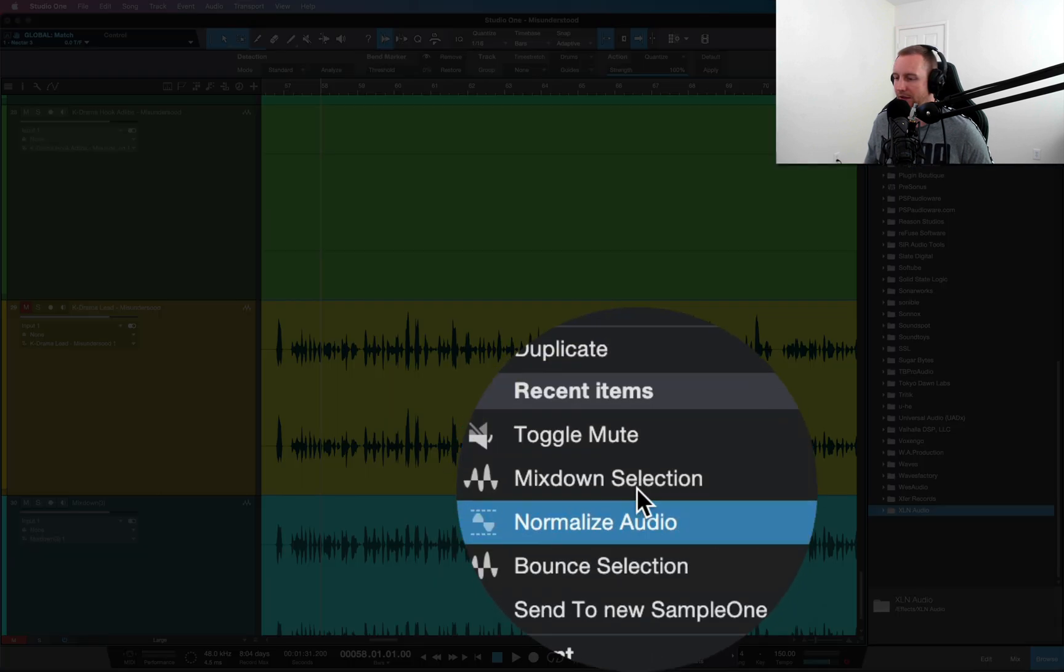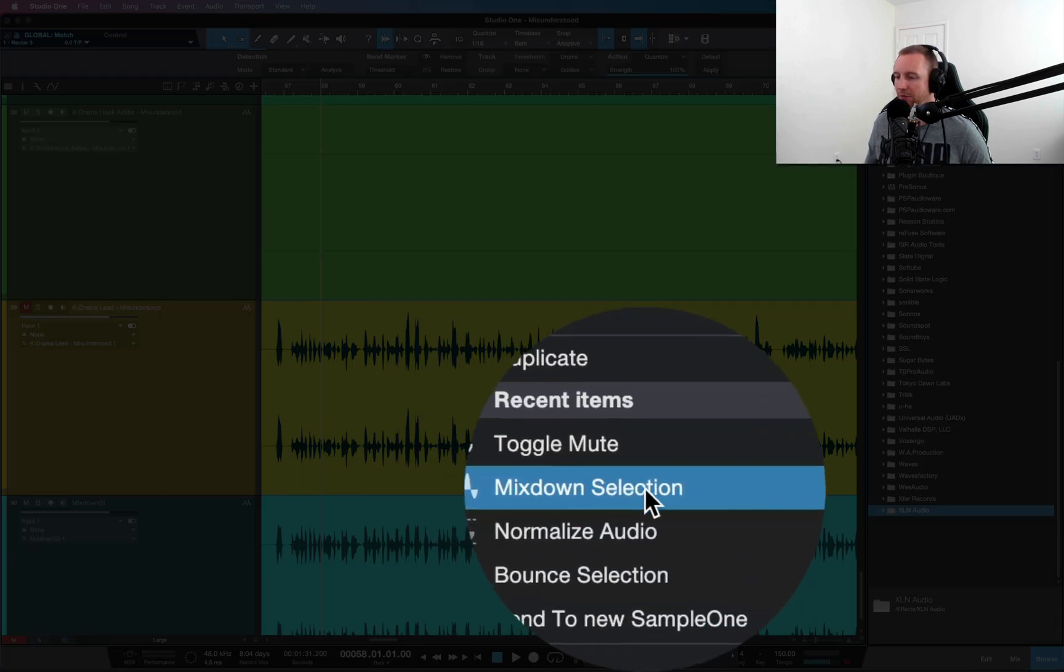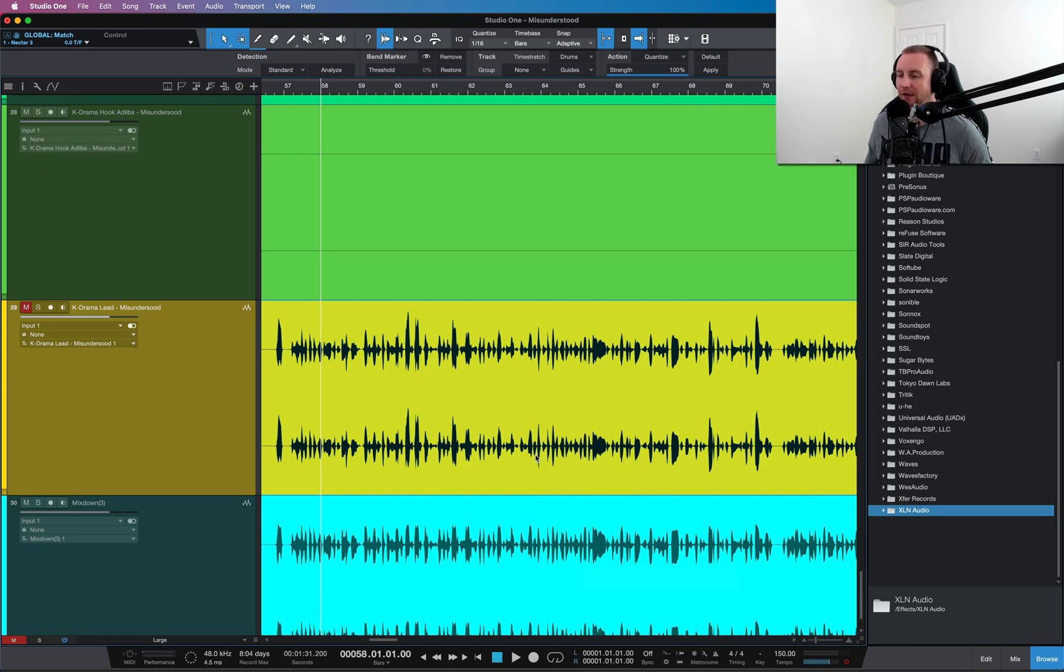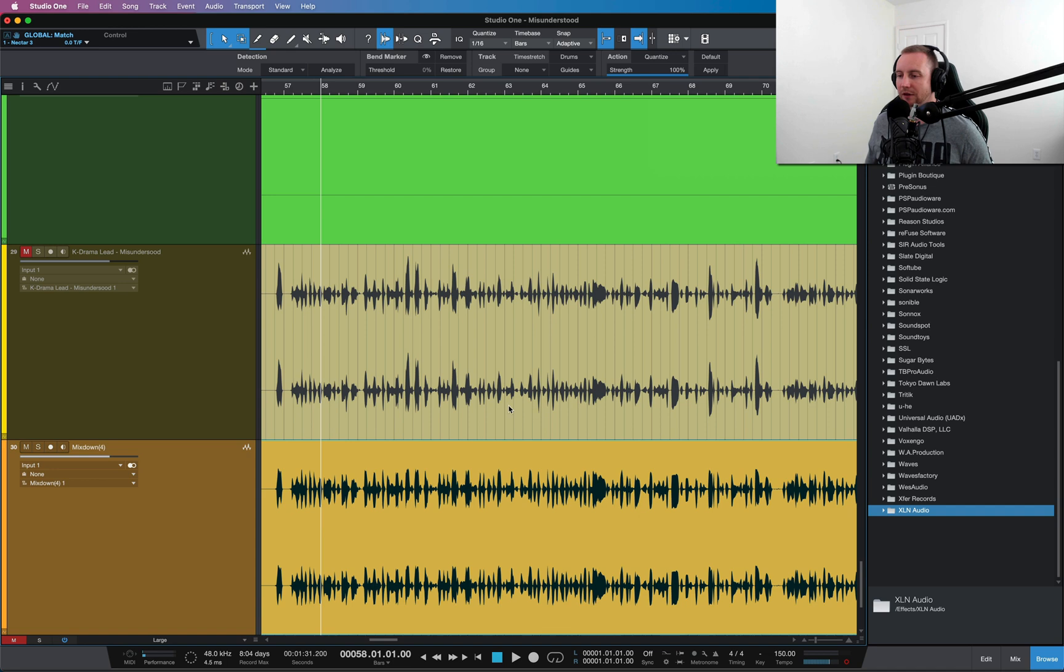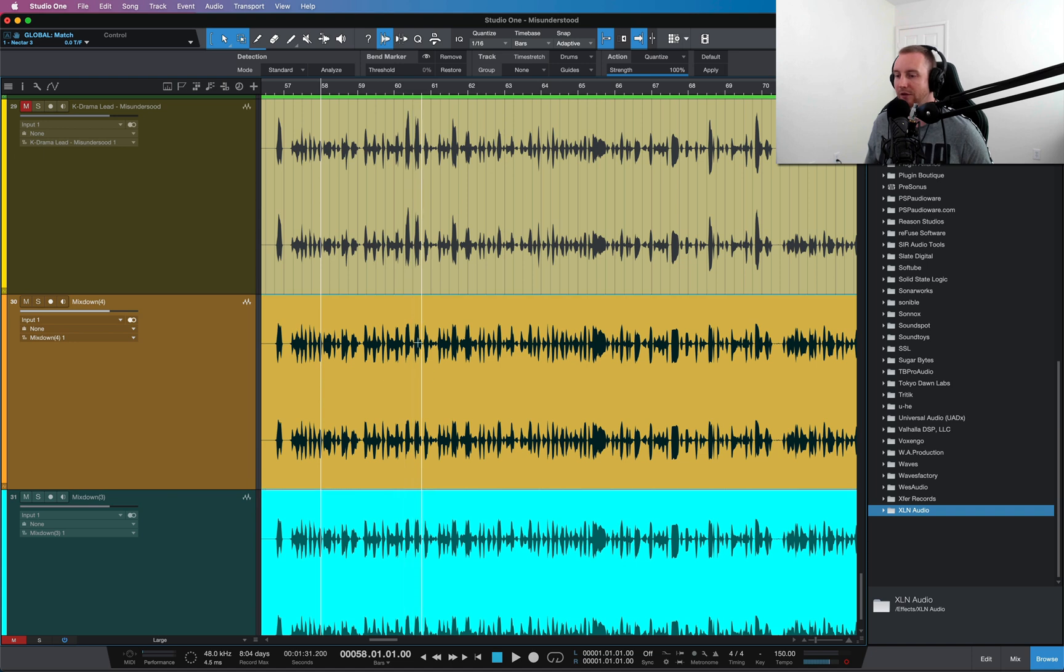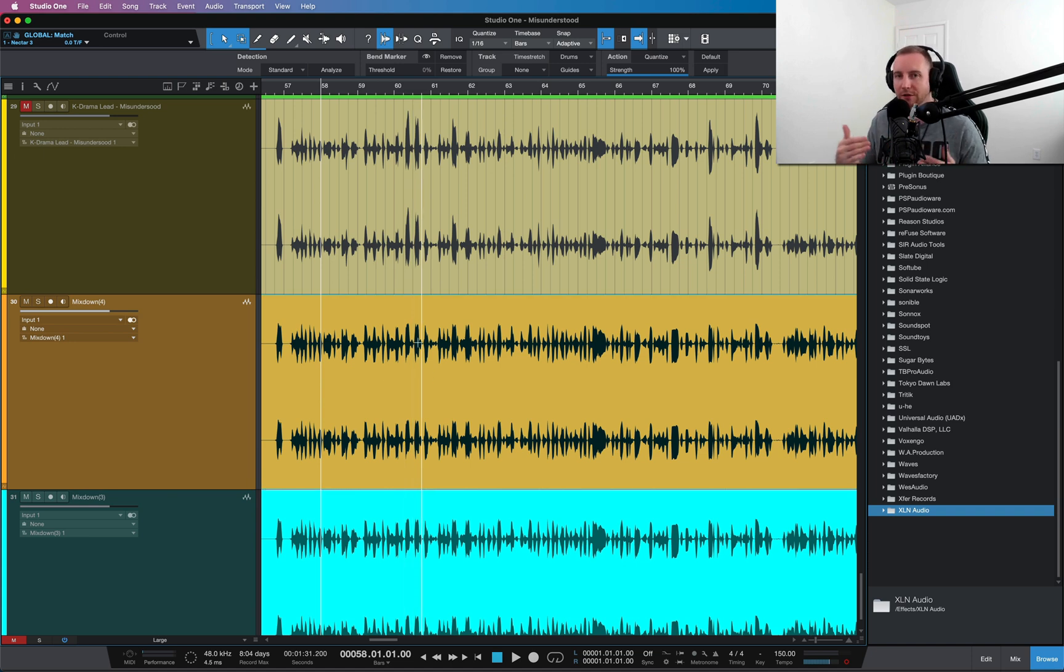You just right click and go to mix down selection. If you hit that, you'll see it does a mix down, and then that's my new vocal right there. I've gotten rid of the old one not having those peaks anymore, and we're ready to roll with compression or other things you want to put on in the mix.